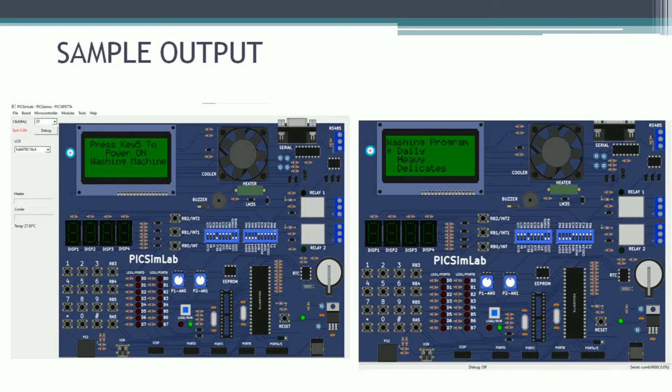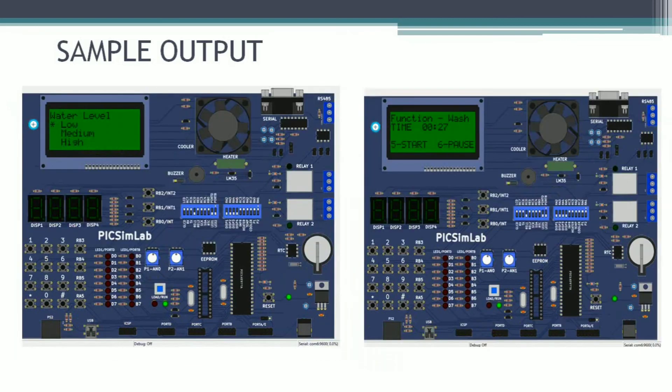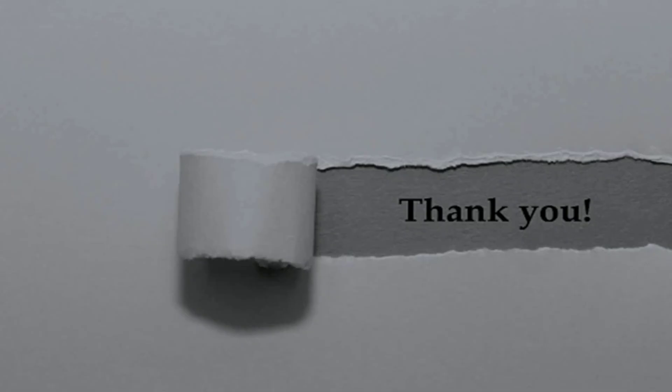These are the sample outputs which are screenshots taken from the project. I hope you get the idea of how to build this project. Thank you, and I would also like to thank MSG for giving me a nice opportunity to present this topic and for helping me throughout the project. Thank you all.